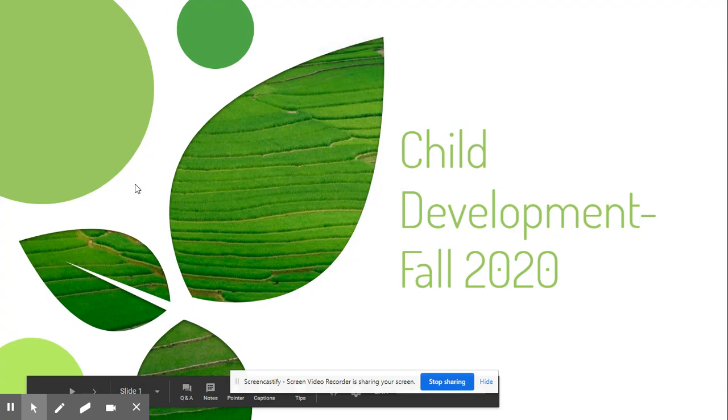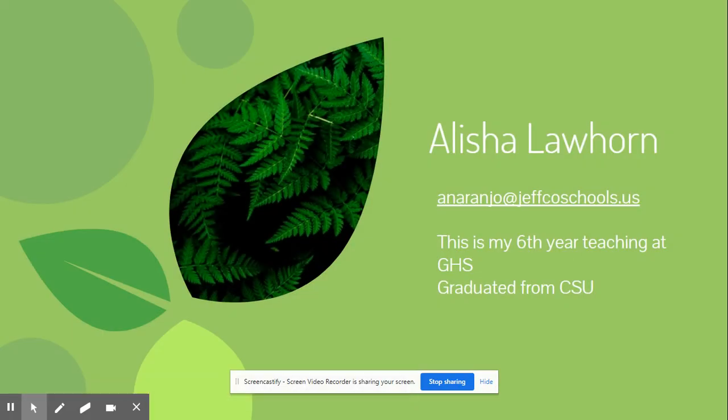Hello, welcome to Child Development Fall 2020. My name is Alisha Lawhorn. My email is right there for you. That's the best way to contact me. I'm great at checking my emails and it will not take me very long to reply.